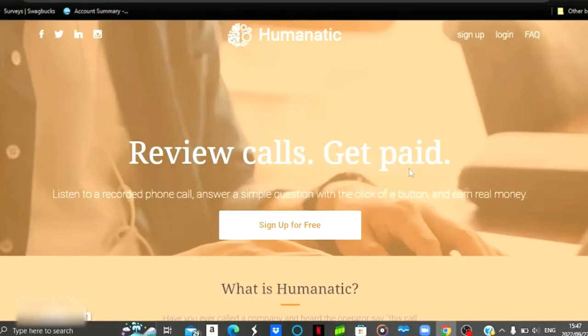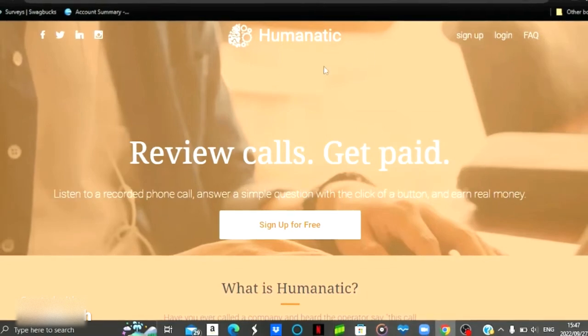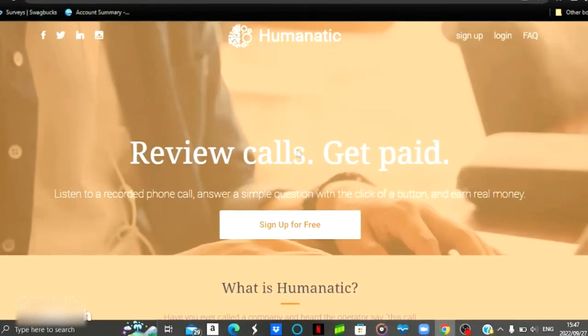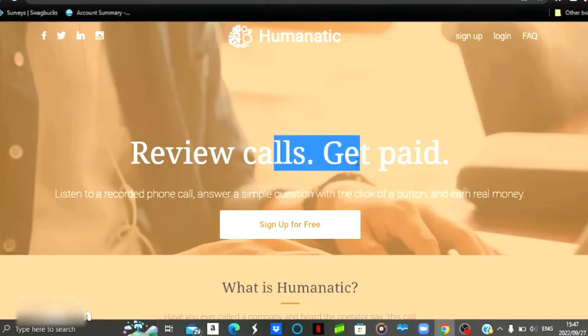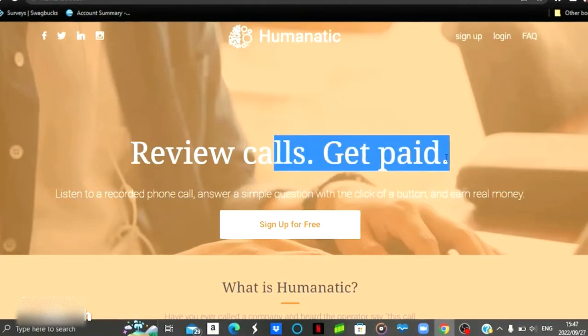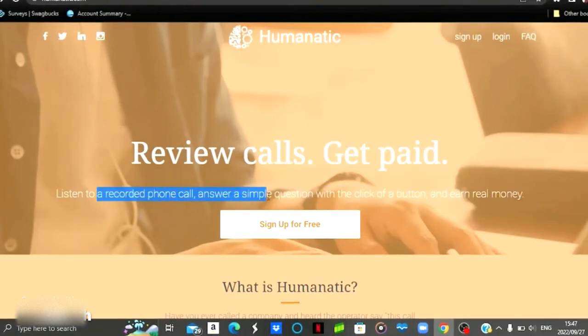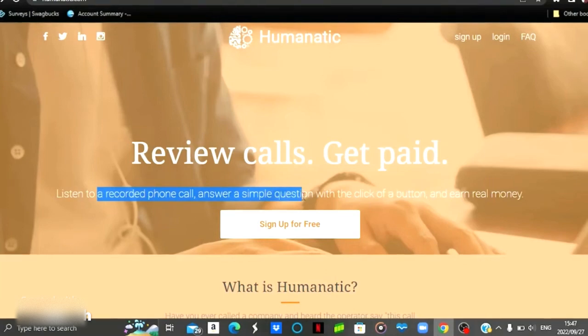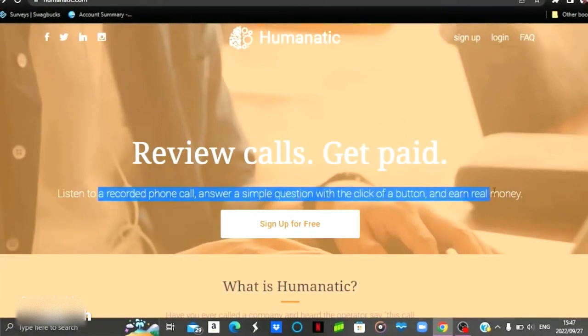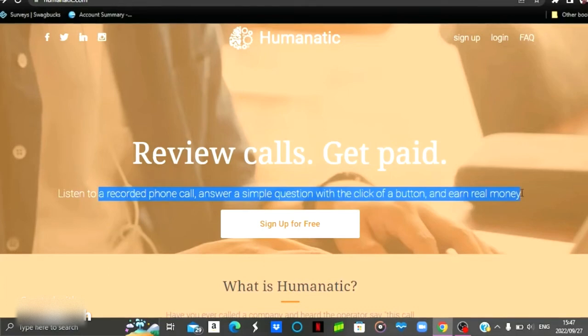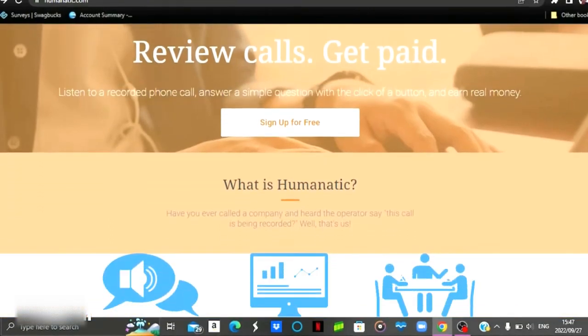And for the second website, we've got this website right here called Humanatic. This is how their home page looks like. What you're going to be doing is reviewing calls and you're going to get paid for doing so. So what you're going to be doing is that you're going to listen to recorded phone calls and then you're going to answer simple questions thereafter. And then you're going to get paid into your PayPal account.